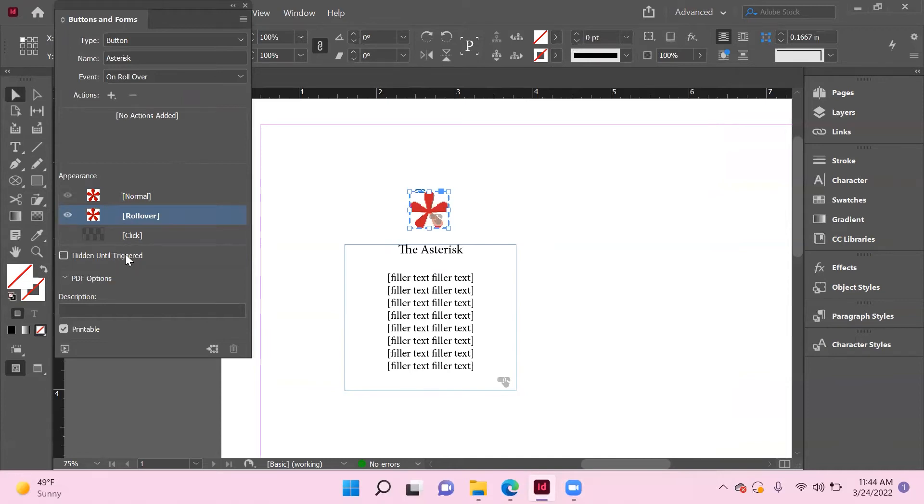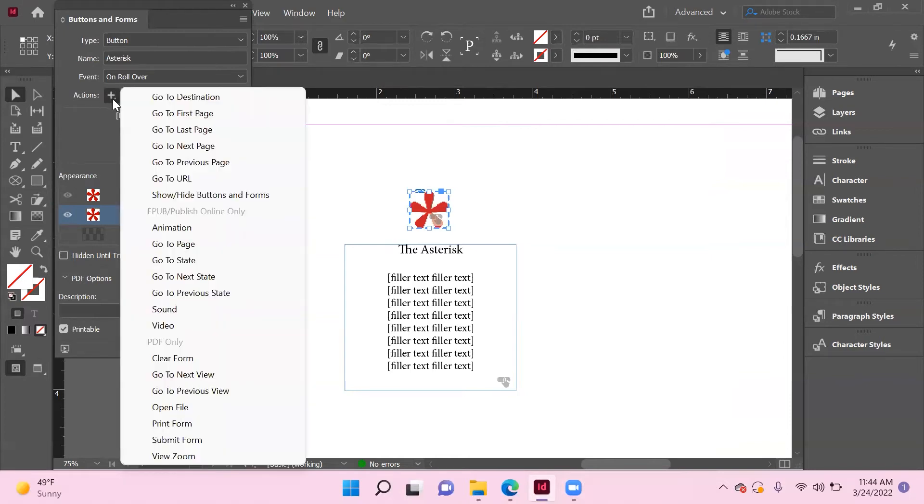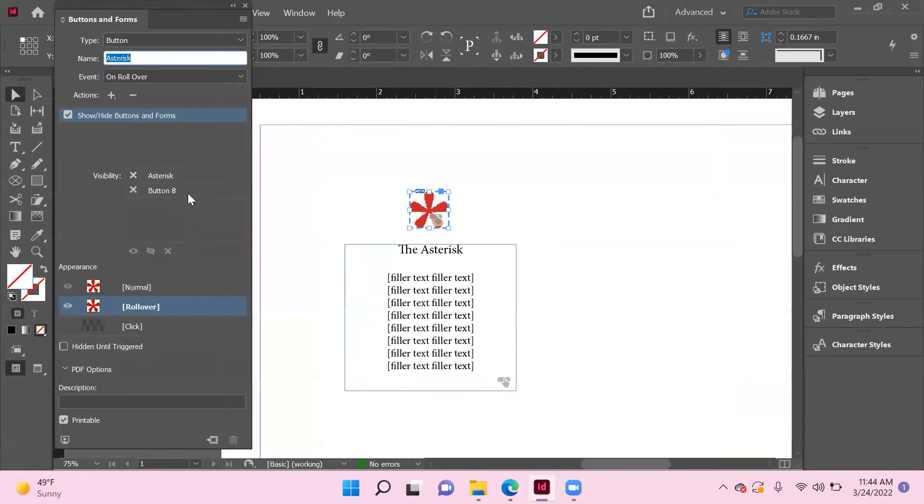We don't need it to remain hidden until triggered. Let's go up to here to Actions, click the plus, and now we need to show or hide buttons and forms.